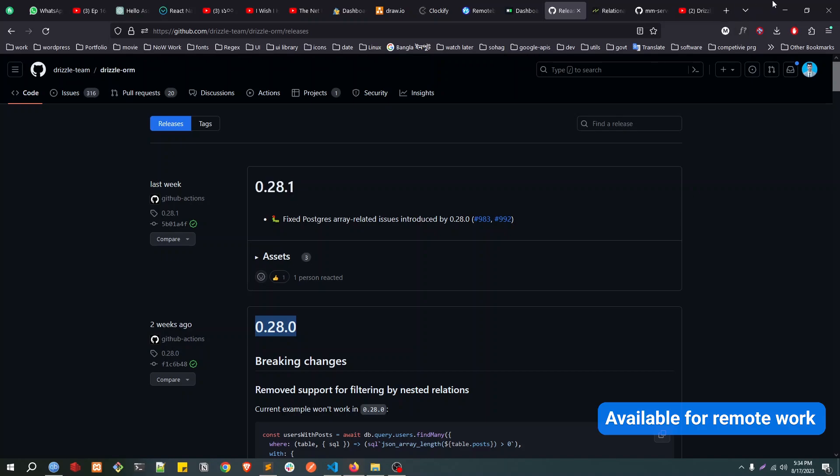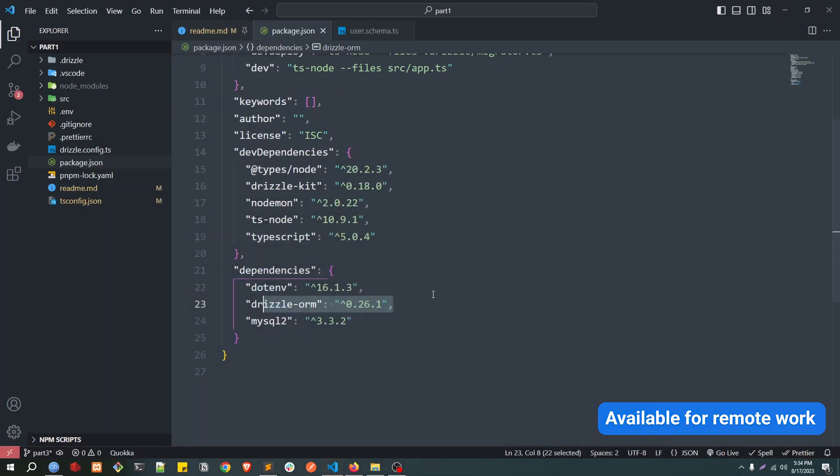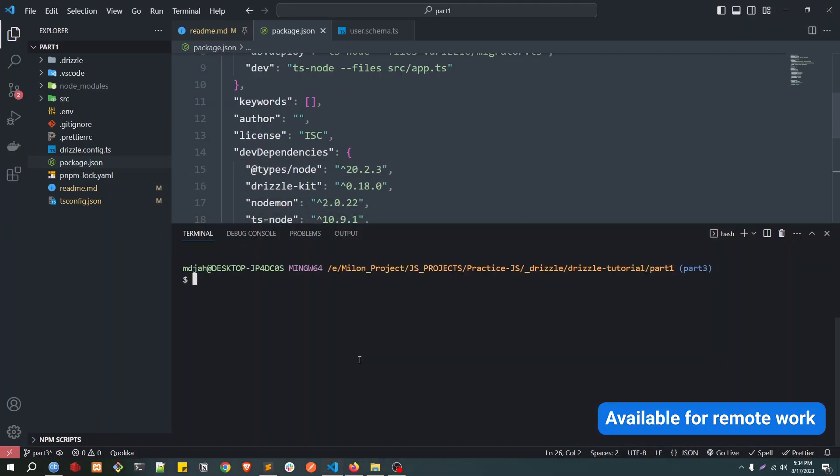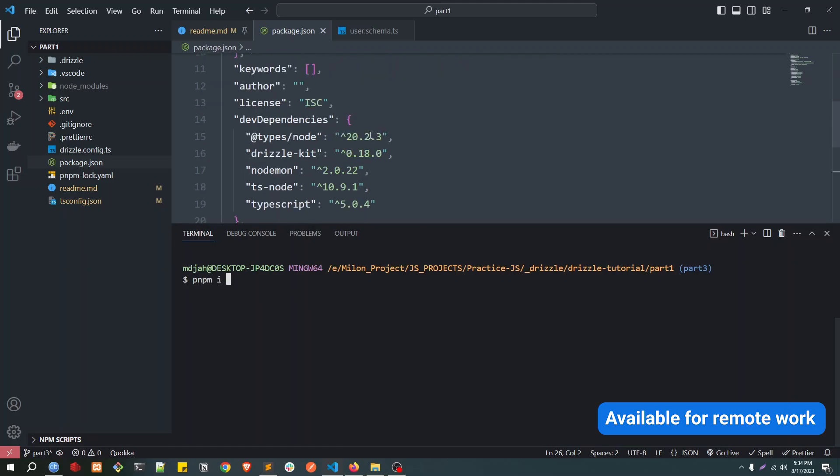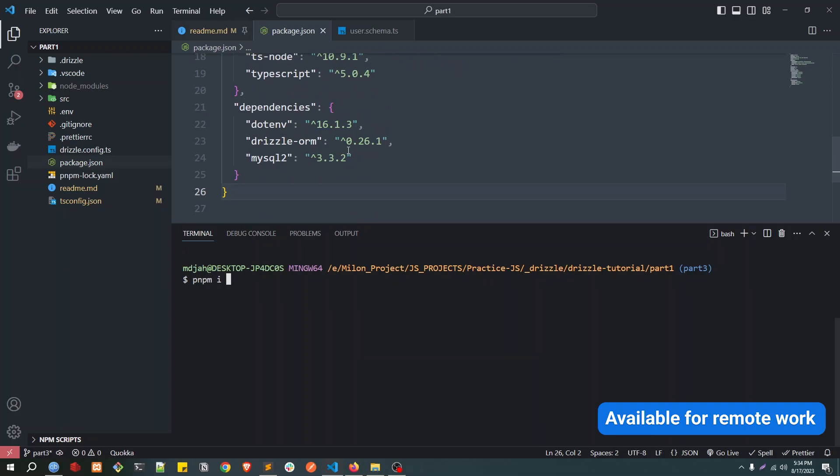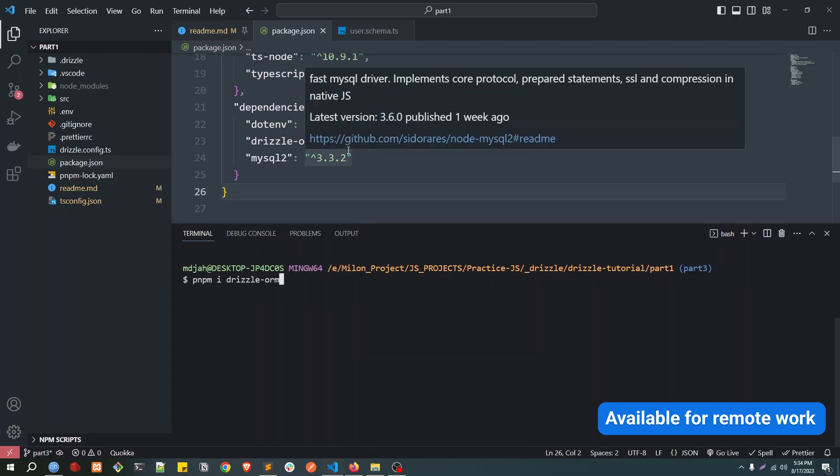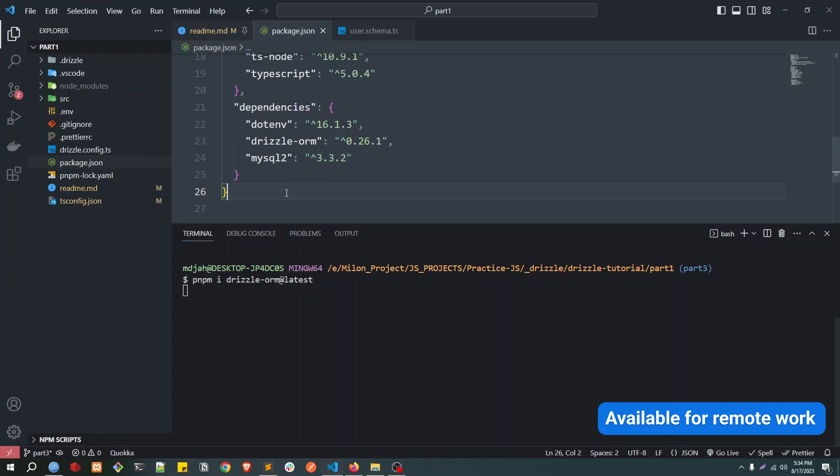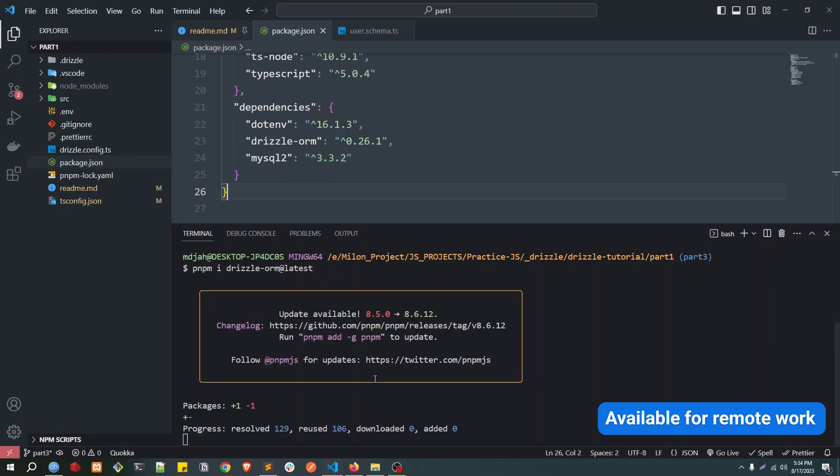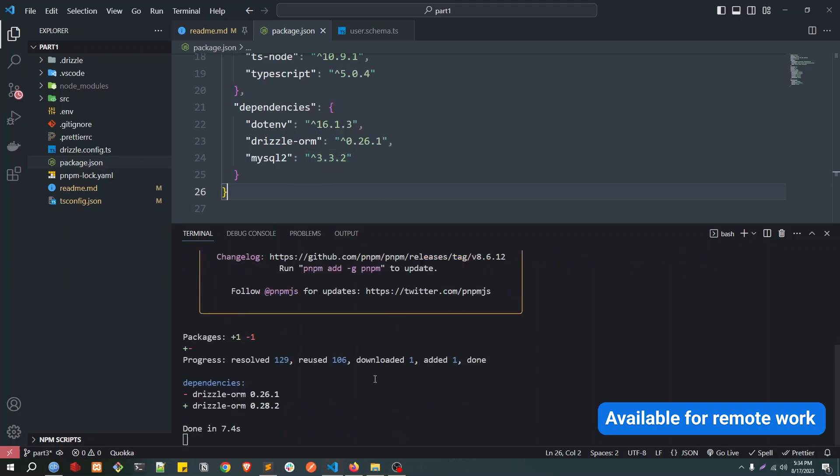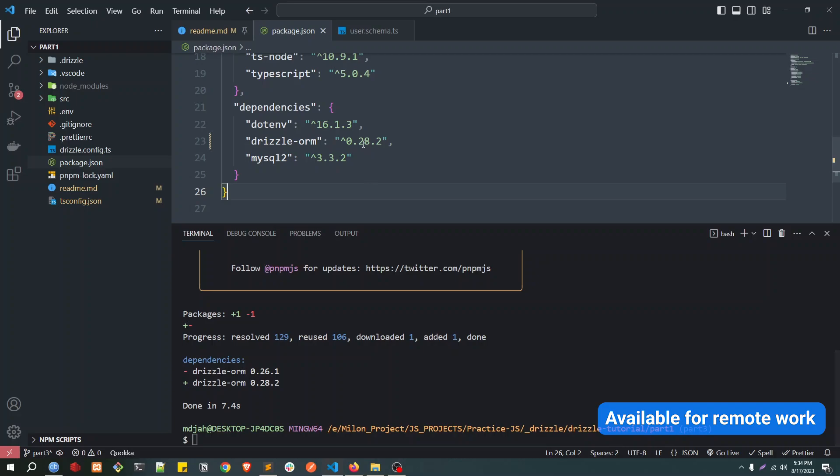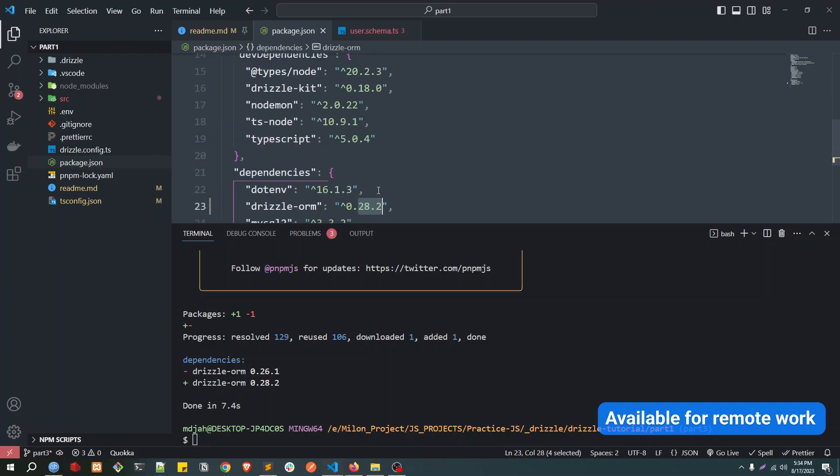So let's update to the latest version. For that, what we can do is pnpm i drizzle-orm at latest. You can see it's updated to 28.2, which is the latest version.